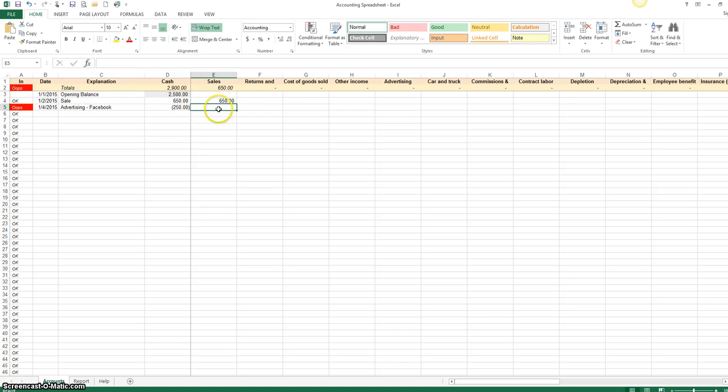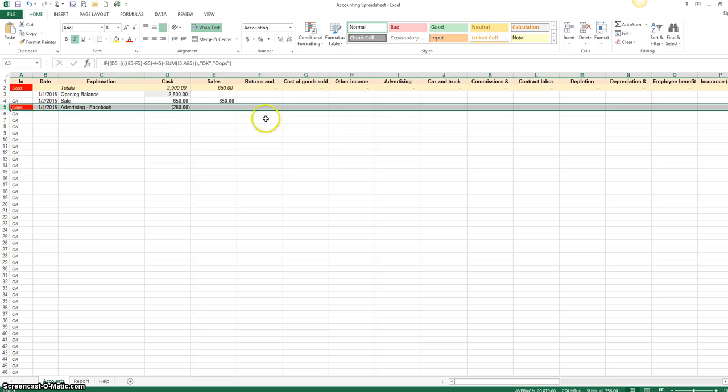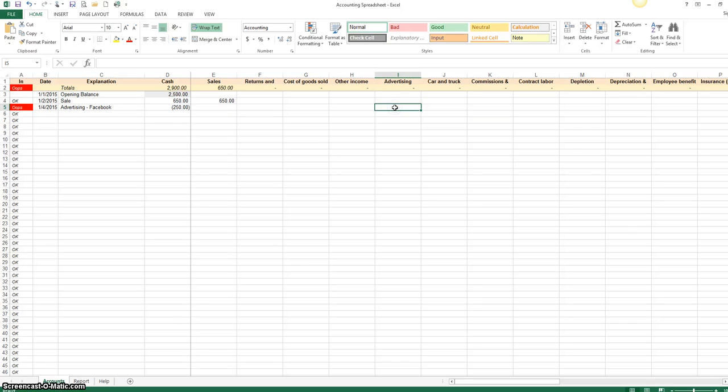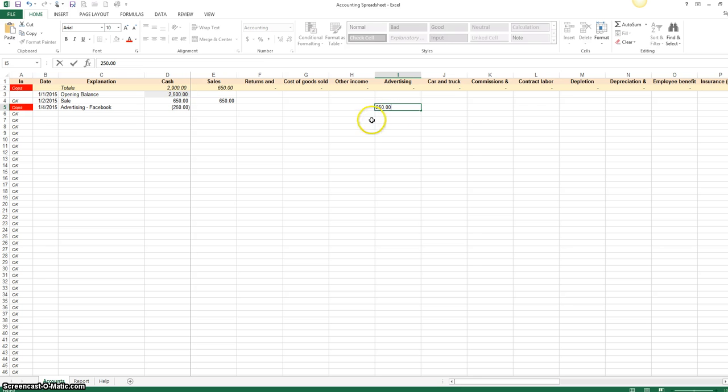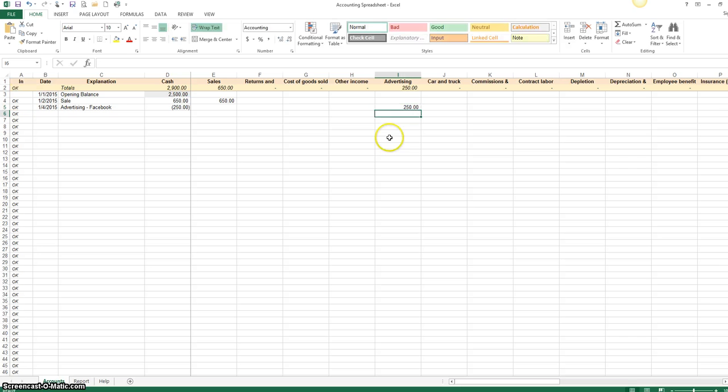So notice it's subtracting that out of your account. Okay, and so then we go over here to advertising. You want to make sure it lines up. All right, go over here to advertising, $250. Now you don't have to add the minus sign right here. You just type that in, $250. And look at that, we're back in balance.